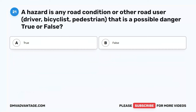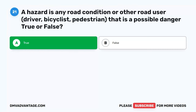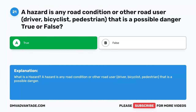Question 21. A hazard is any road condition or other road user — driver, bicyclist, pedestrian — that is a possible danger. True or false? A. True. B. False. The correct answer is A. True. A hazard is any road condition or other road user, including drivers, bicyclists, and pedestrians, that is a possible danger.